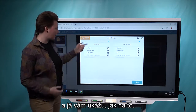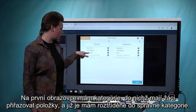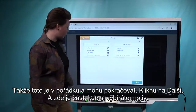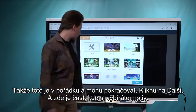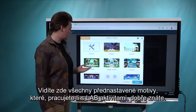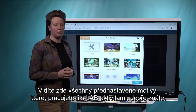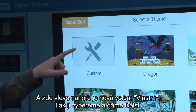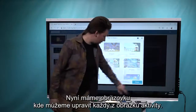In this first screen, I have the categories that students are going to be dividing items into, and they're already sorted into the right categories, so that's all good to go. I'll click Next. Here's the part where you can choose a theme. You can see all the preset themes you're familiar with if you've already been using SuperSort, and here in the top left is the new option, which is Custom. We'll go ahead and select that and choose Next.